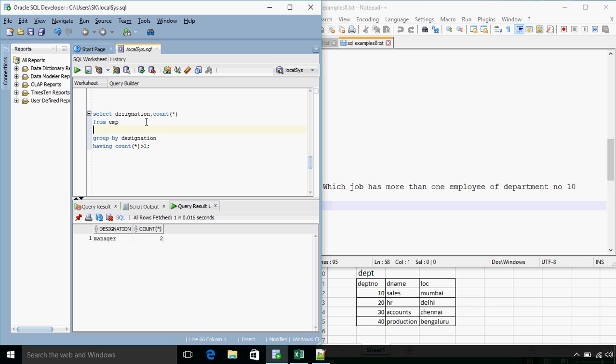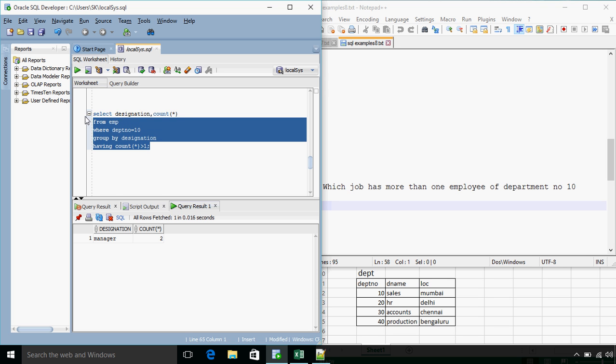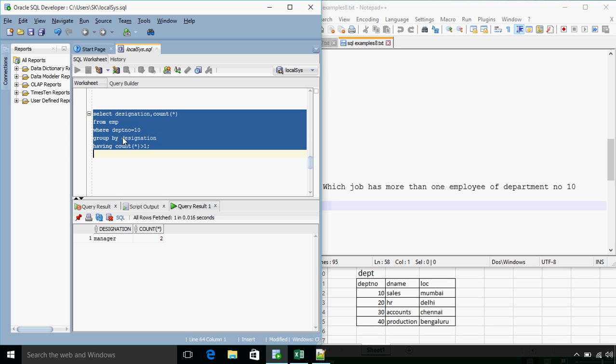So the answer would be, we have to have a where clause, where dptno is equal to 10.